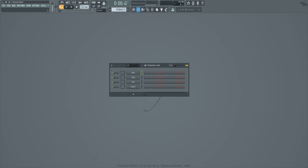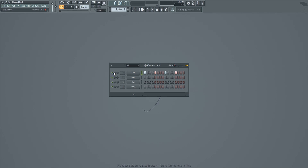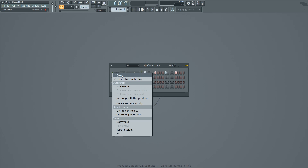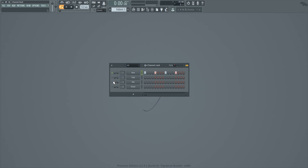Press F6 to bring up the Channel Rack. A quick primer: you can left-click to place a step and right-click to delete a step. Starting on the left, we've got the mute or solo button. If you have data in a channel and it's muted, you're not going to hear anything until you unmute it. You can also right-click and hit solo to mute all other channels except that one, then right-click solo again to revert their state.